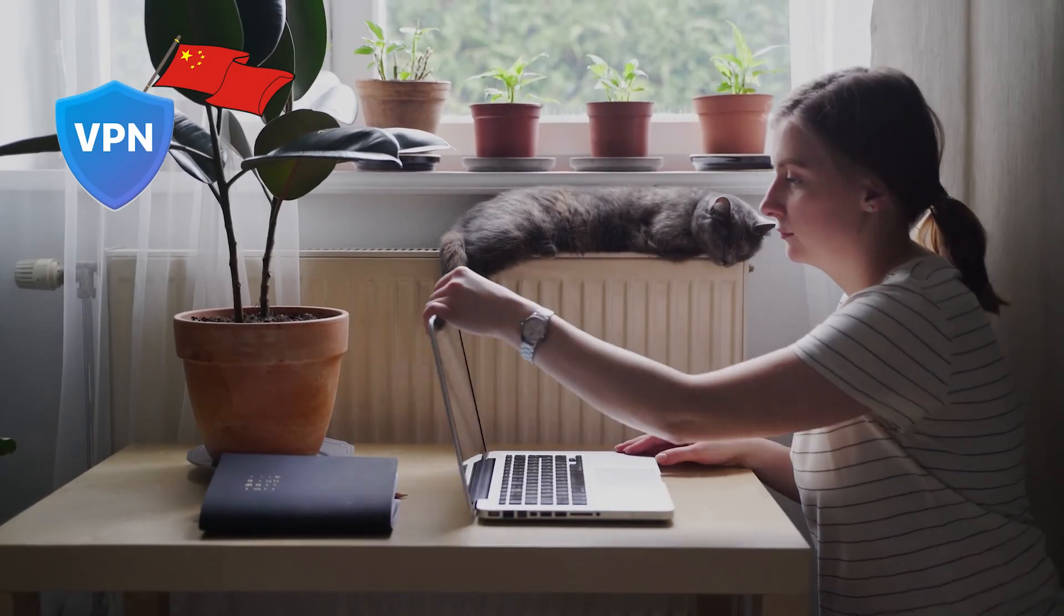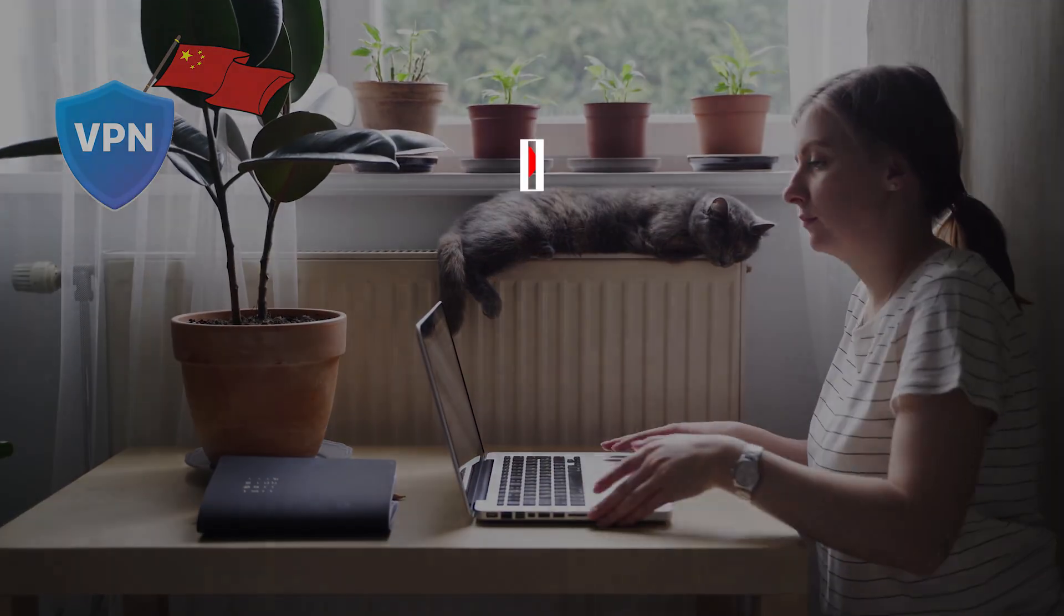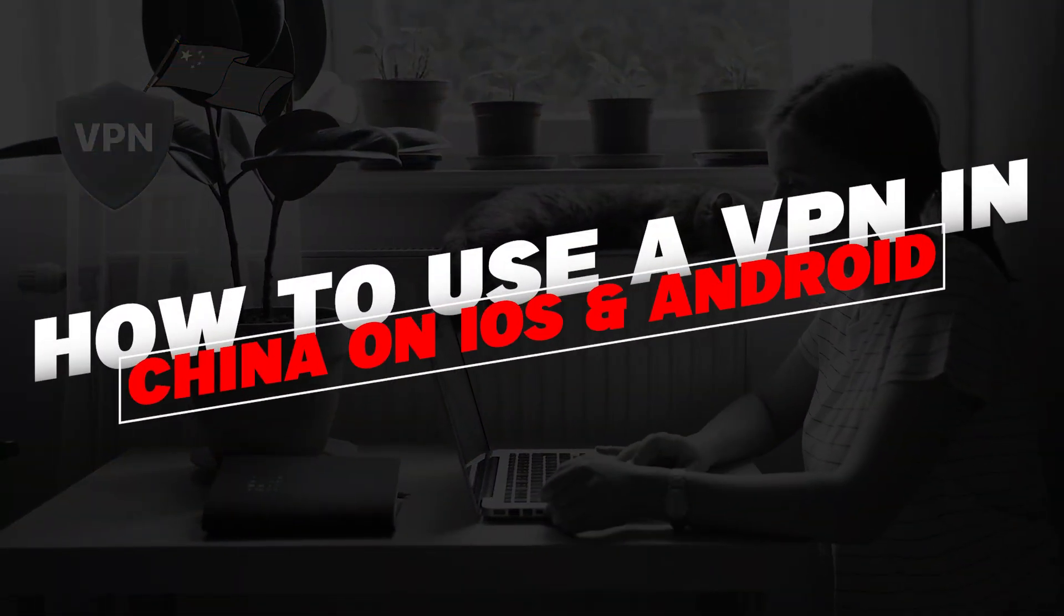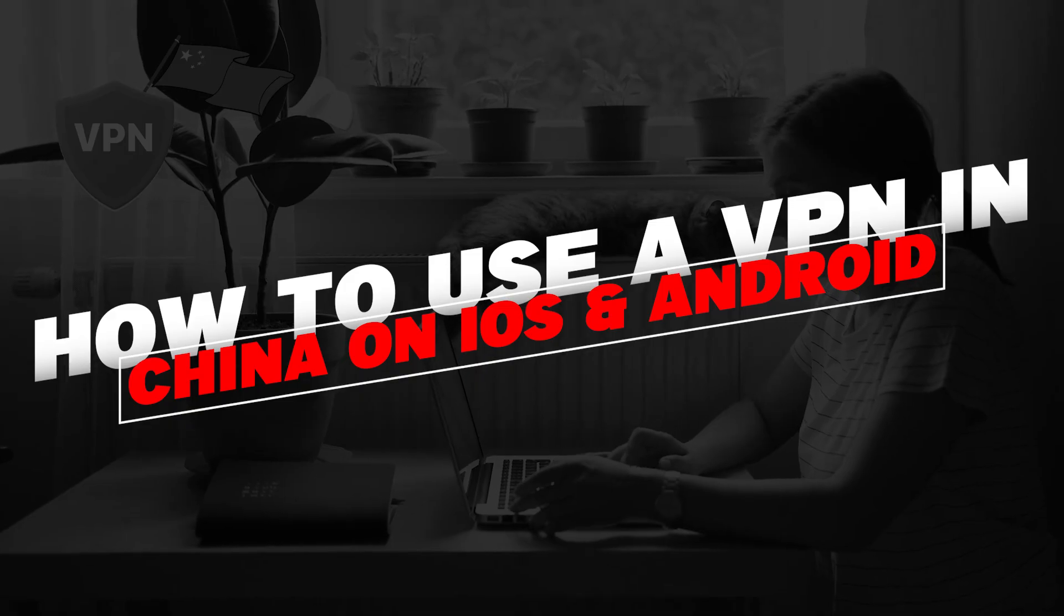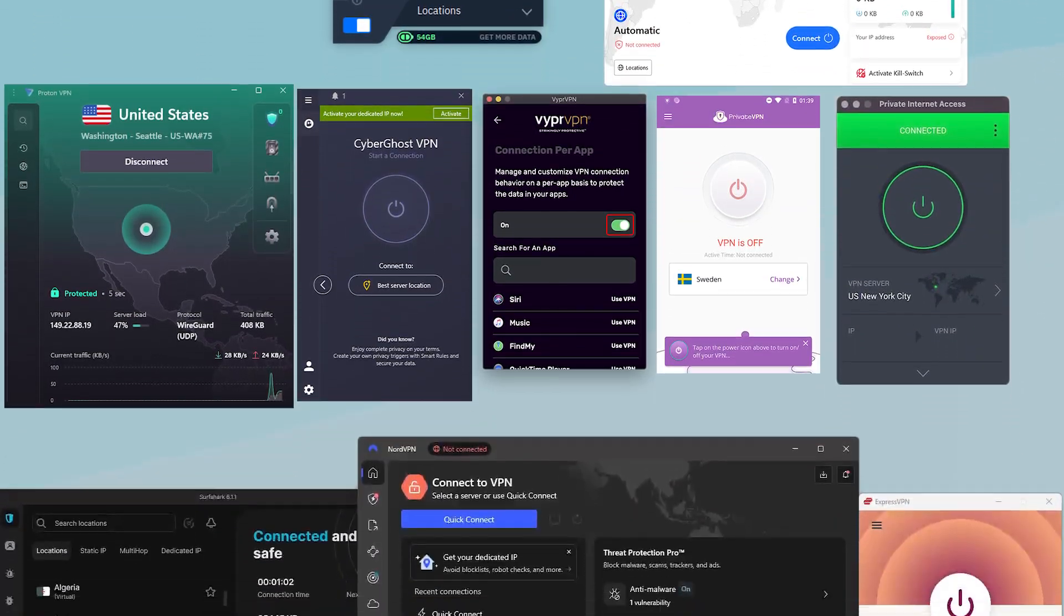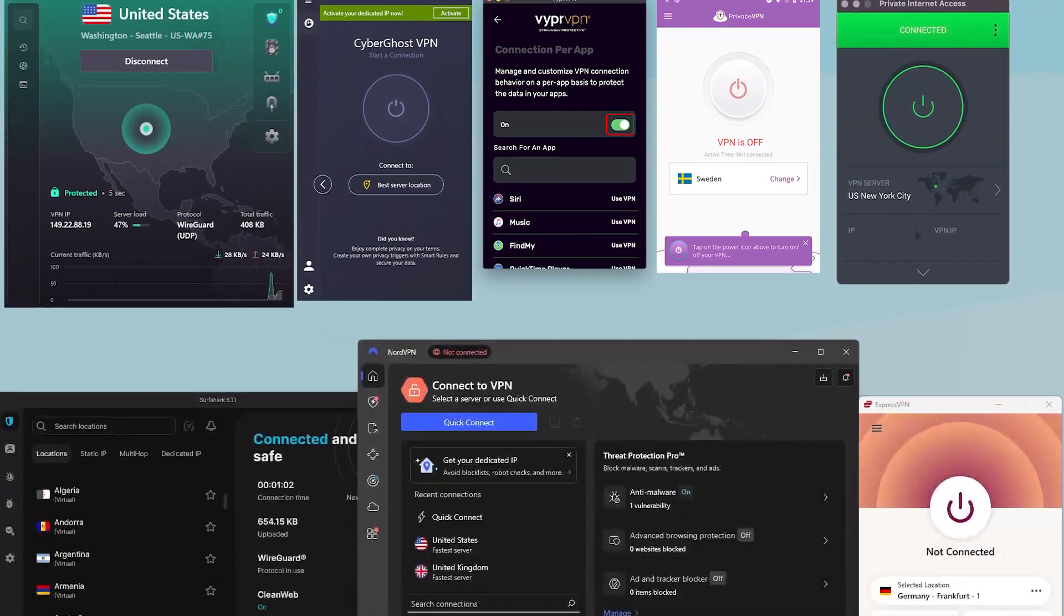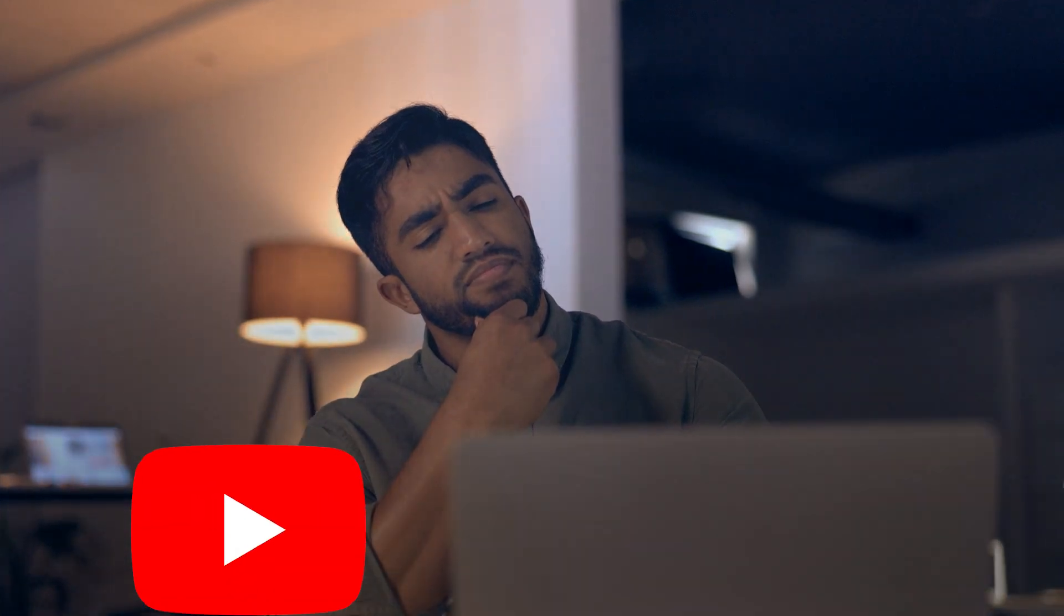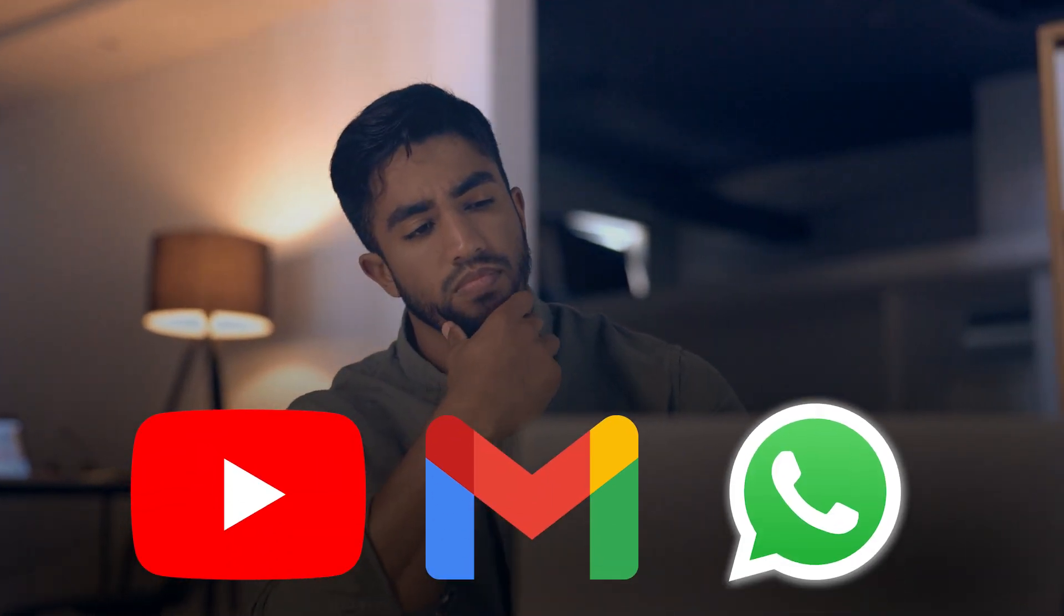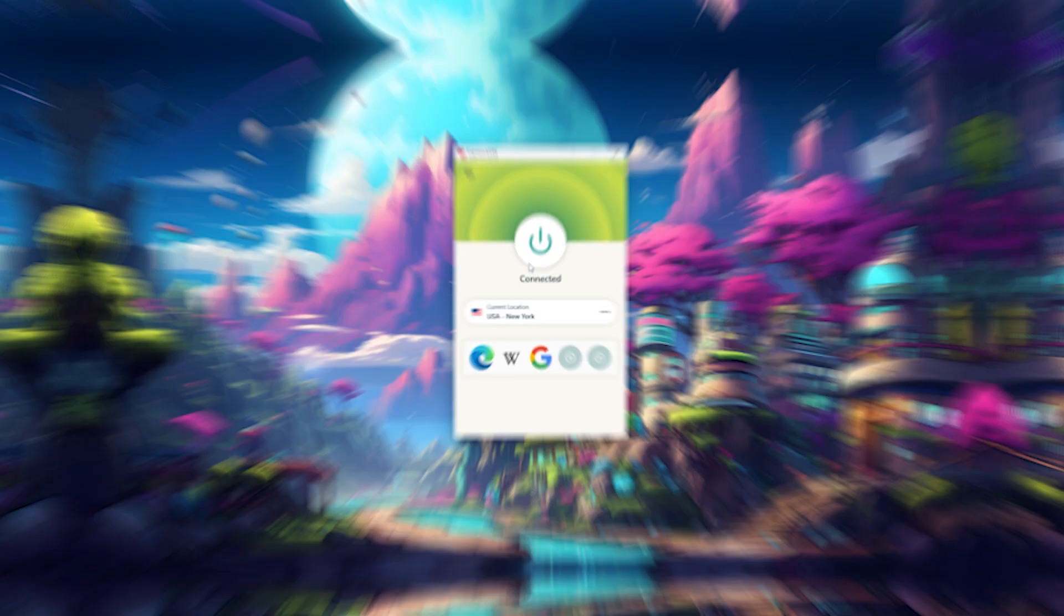Hey everyone, welcome back, and in today's video I'll be covering what you need to know about using a VPN in China, which ones still work reliably in 2025, and how to set them up so you can access sites like YouTube, Gmail, and WhatsApp without a hitch.